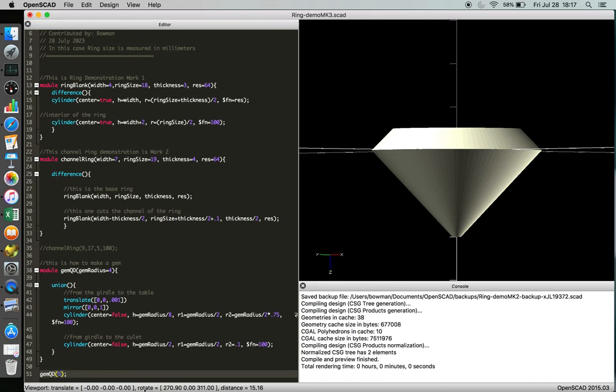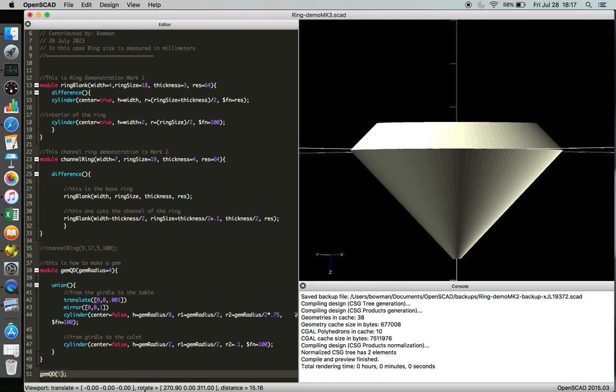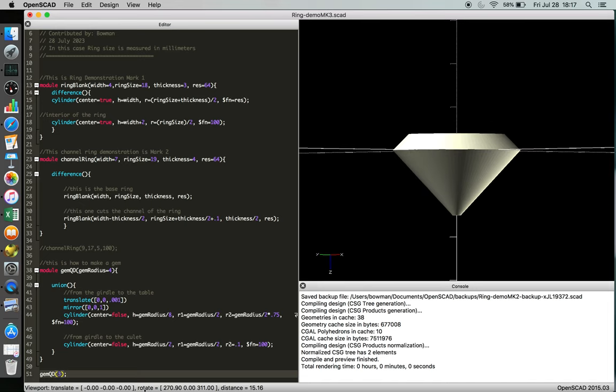And we can change the size. Yep, so we can go three millimeter, we can go five millimeter, whatever we need. So let's stick with the four that we have.